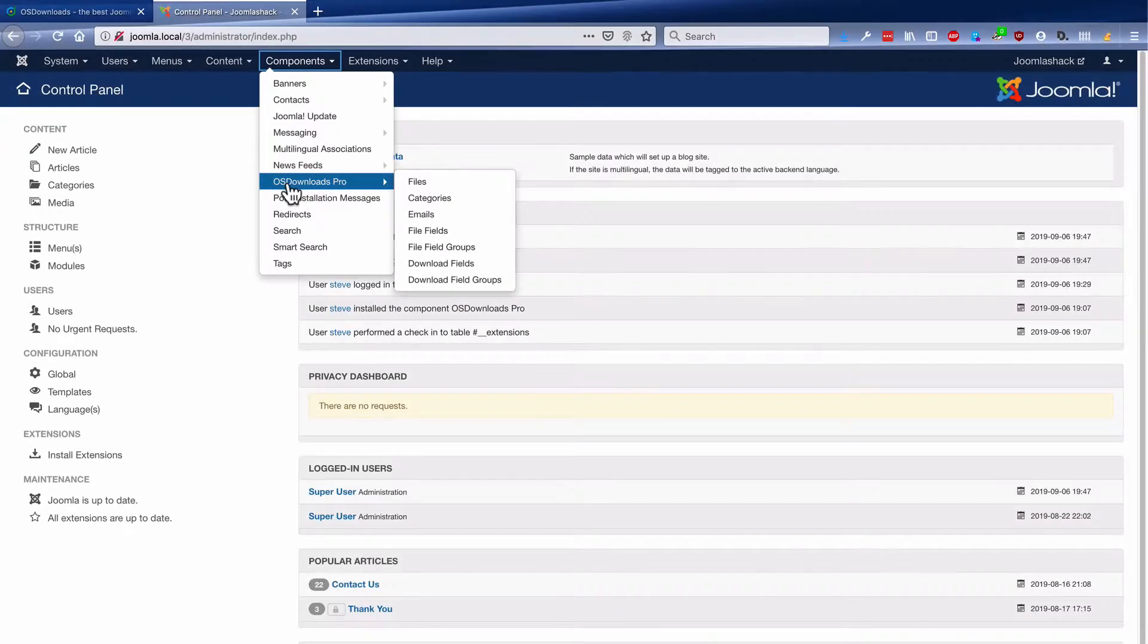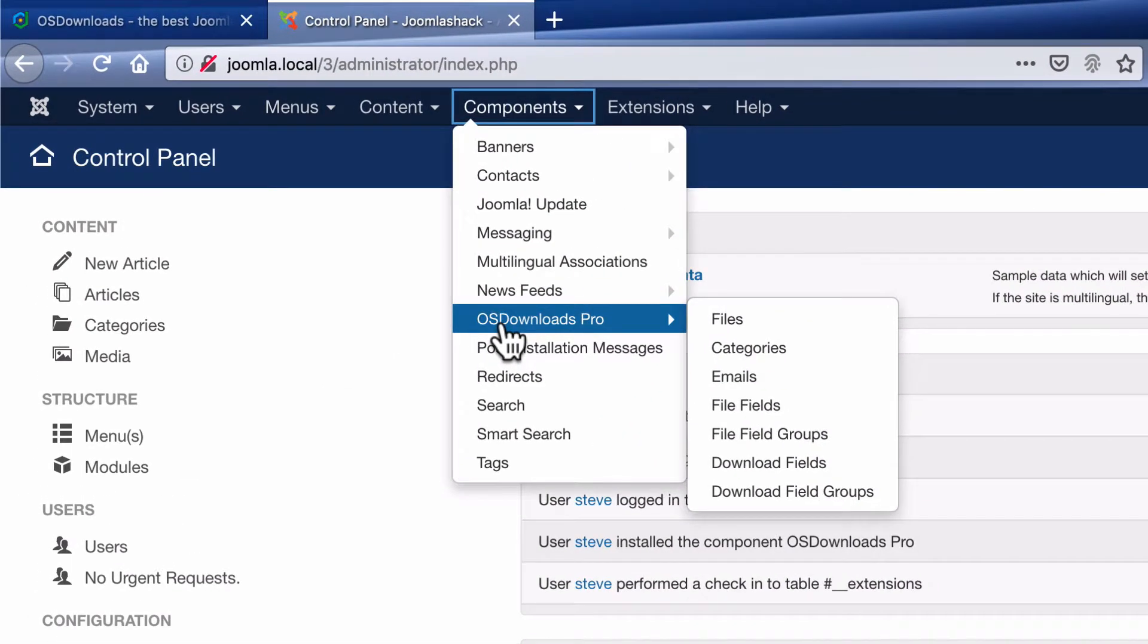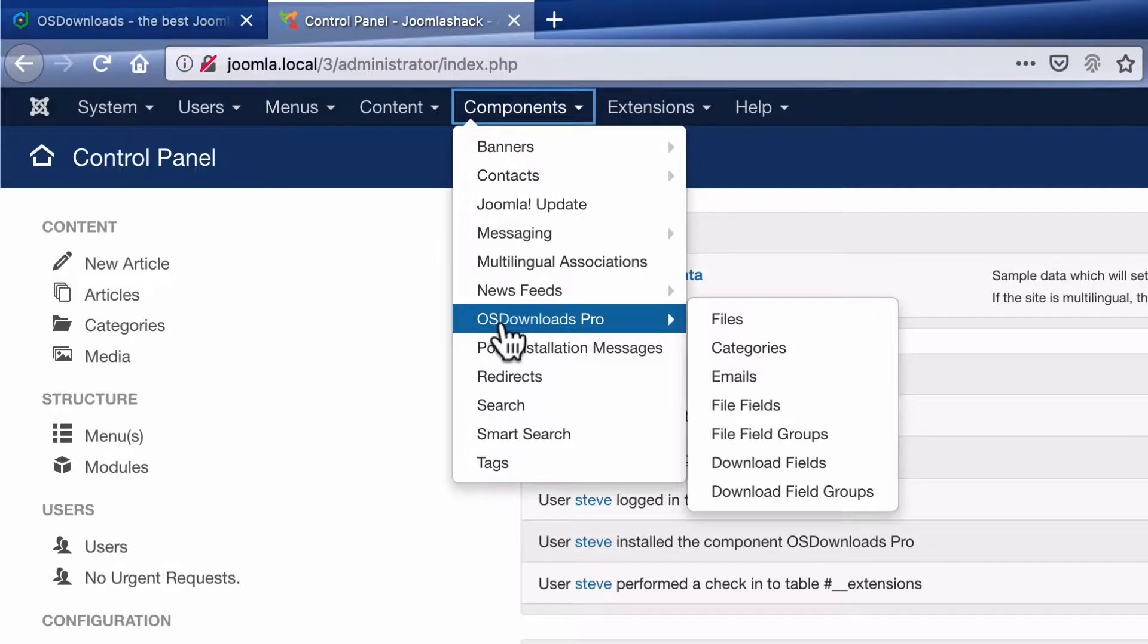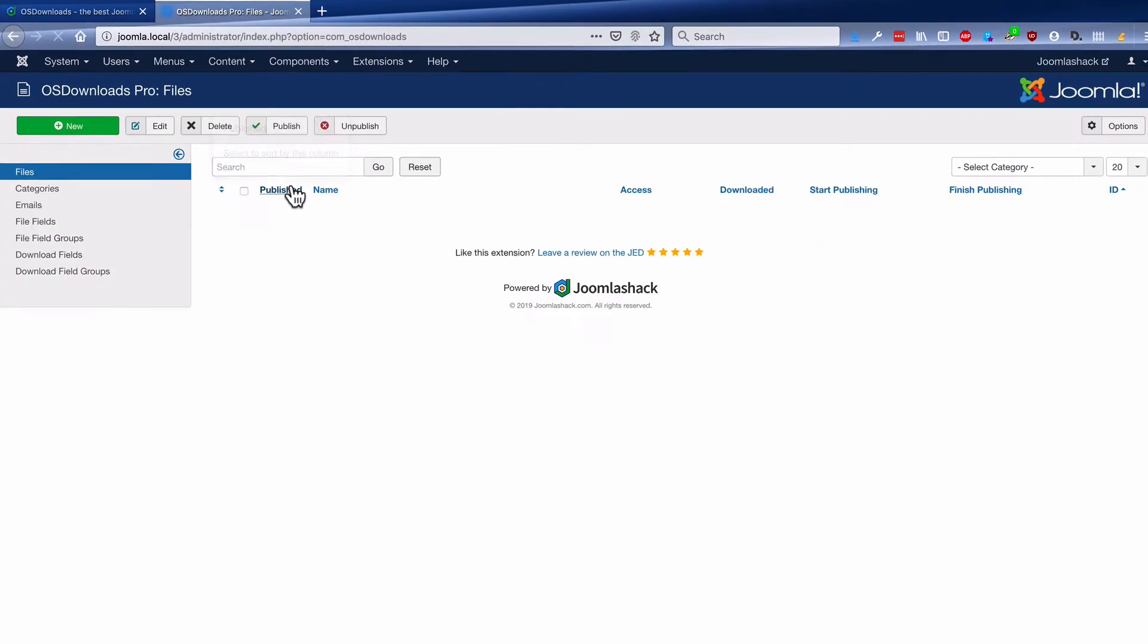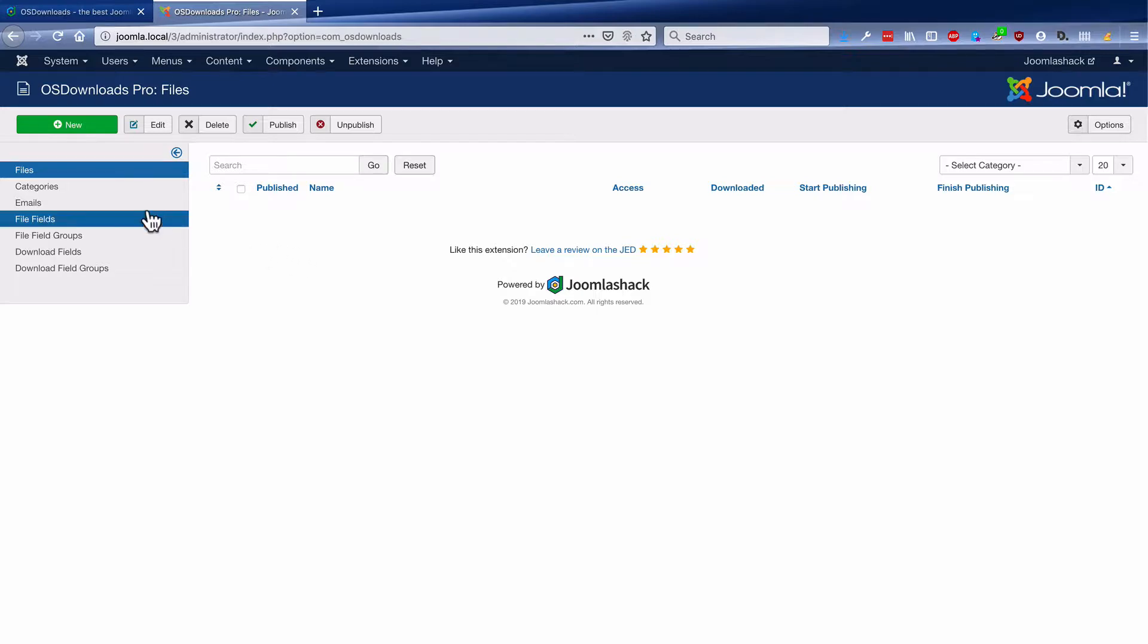I have OS Downloads installed on this site and you'll find it under the main components link. After clicking on OS Downloads, you'll go to the main page with all your files listed. There aren't any files listed at the moment, but let me take you through a couple of the options before we start uploading files.